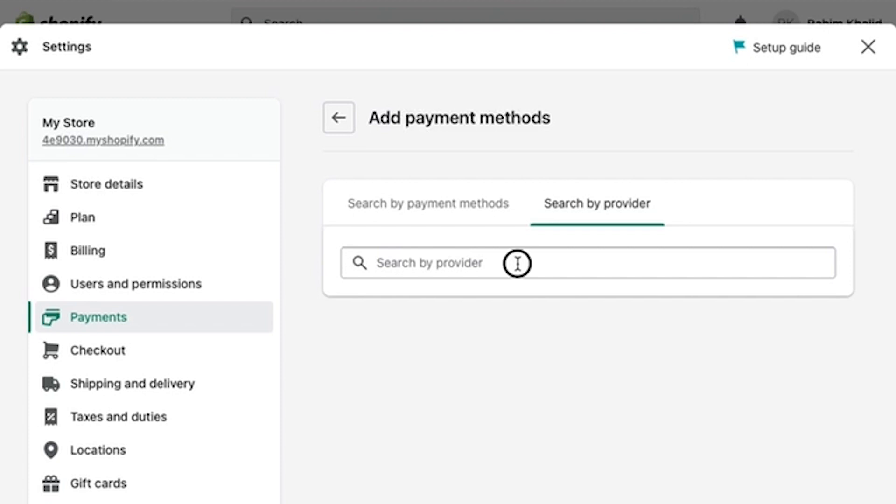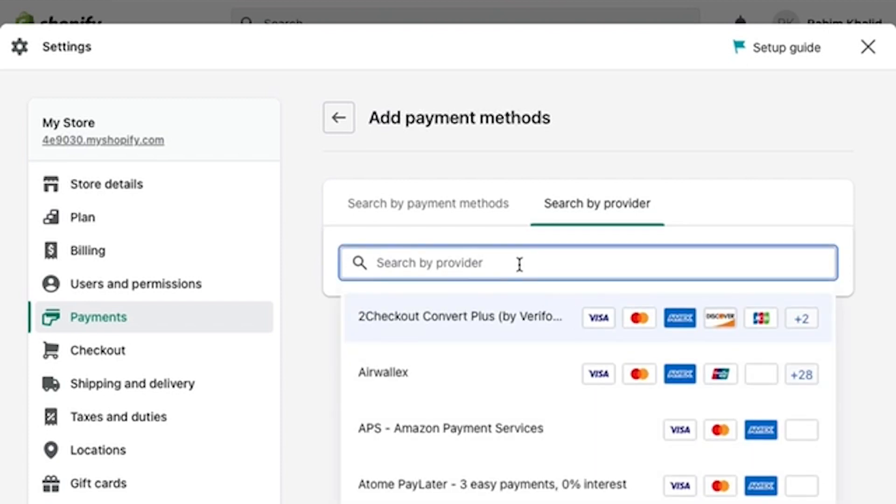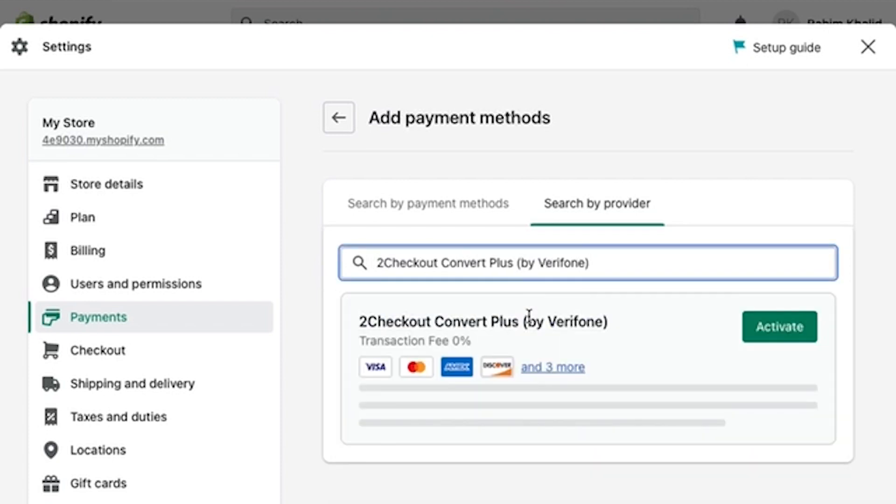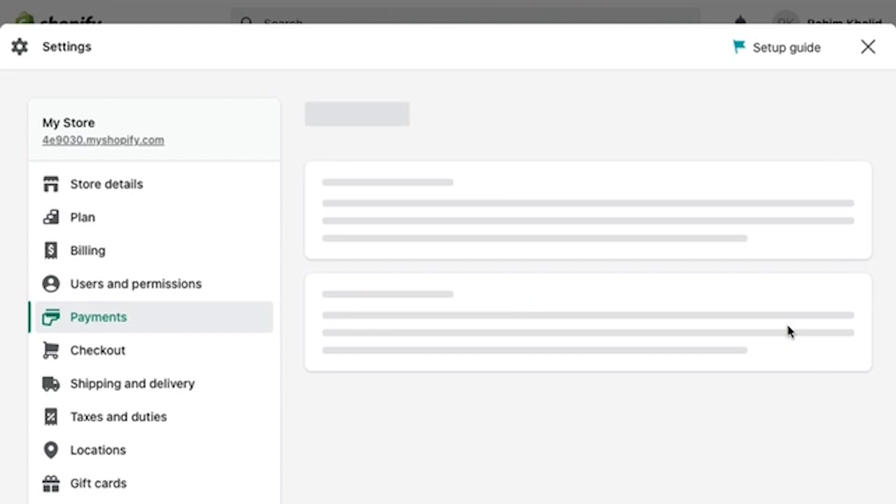On Search by Provider, all you're going to do right now is click on what bank you're using, and then click on Activate.